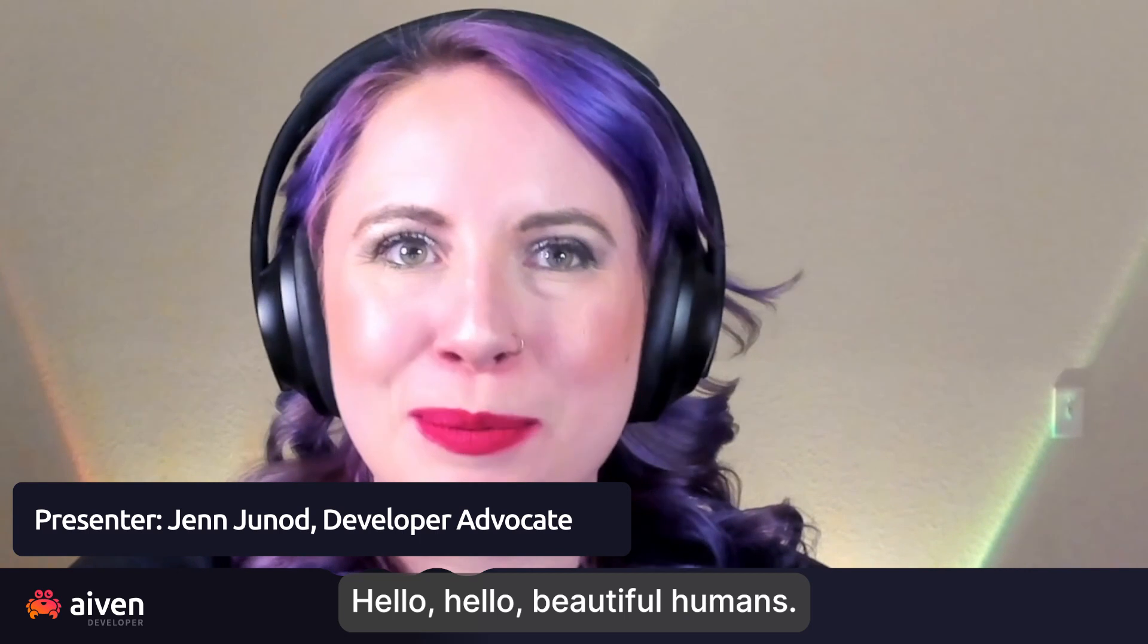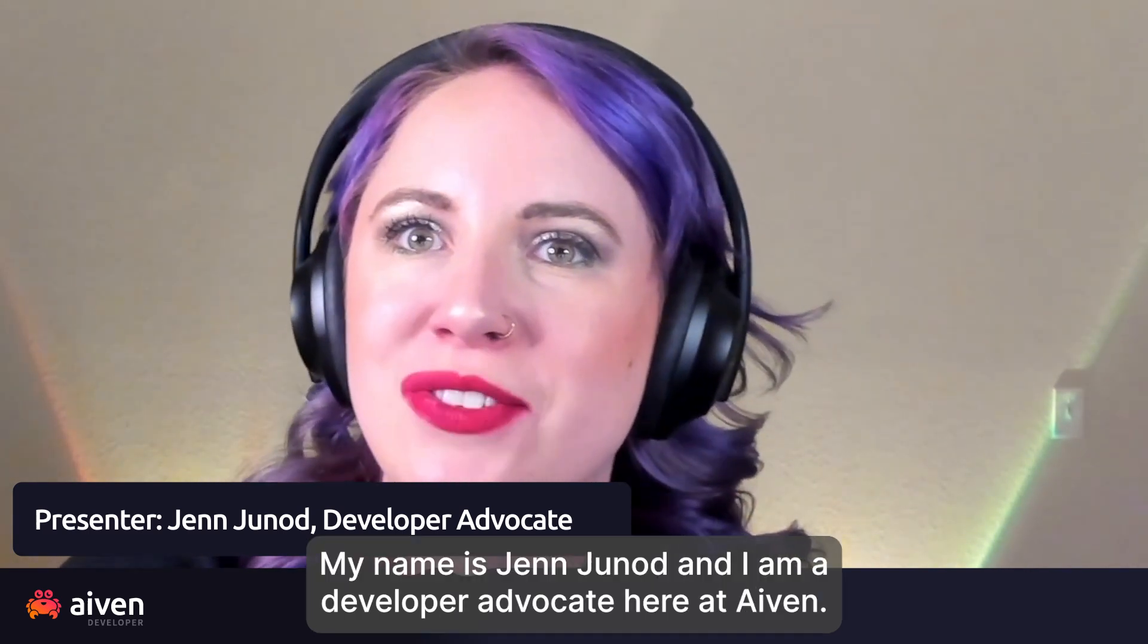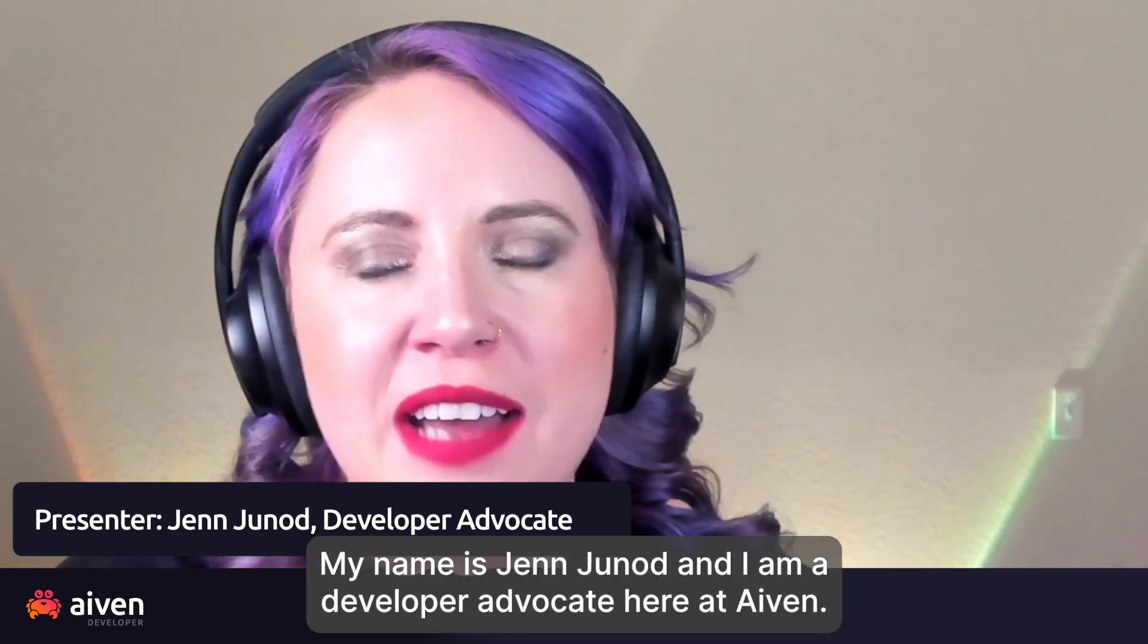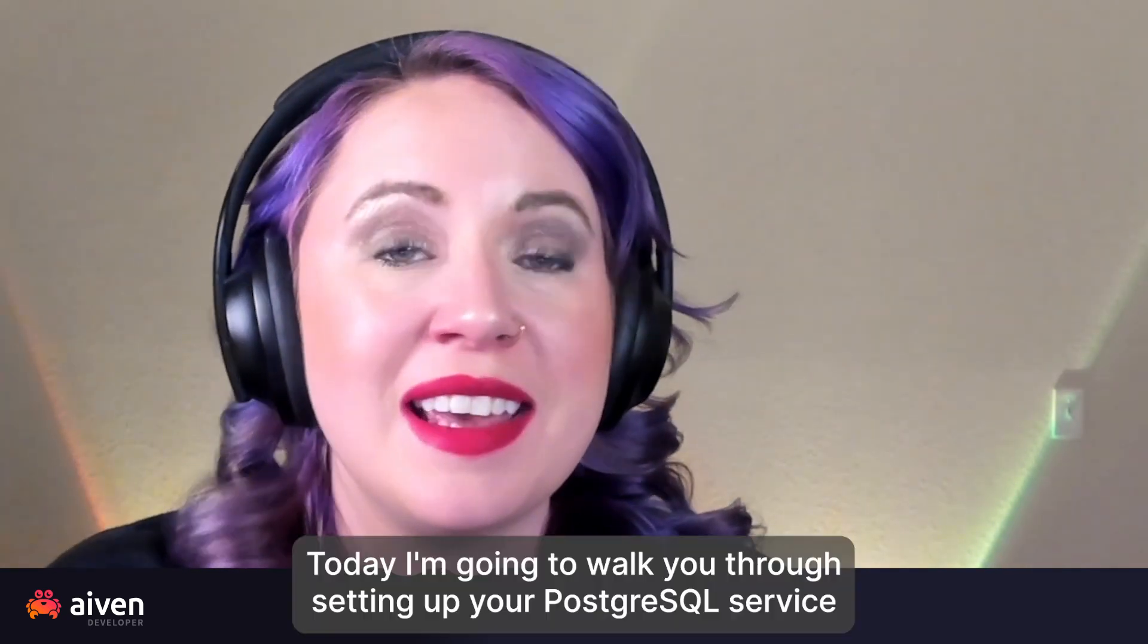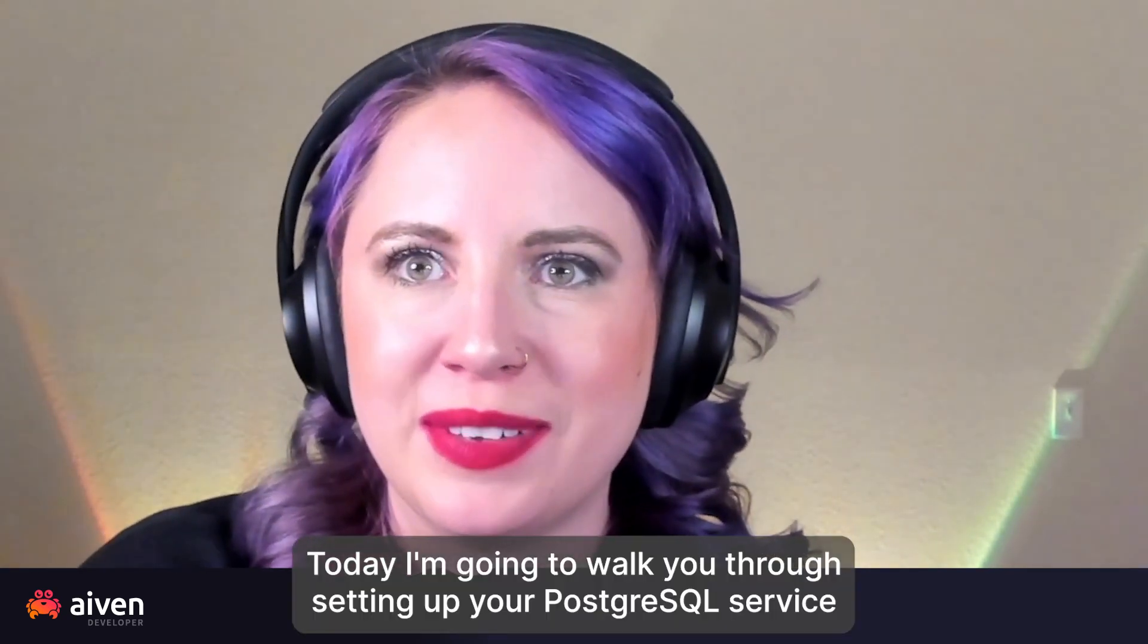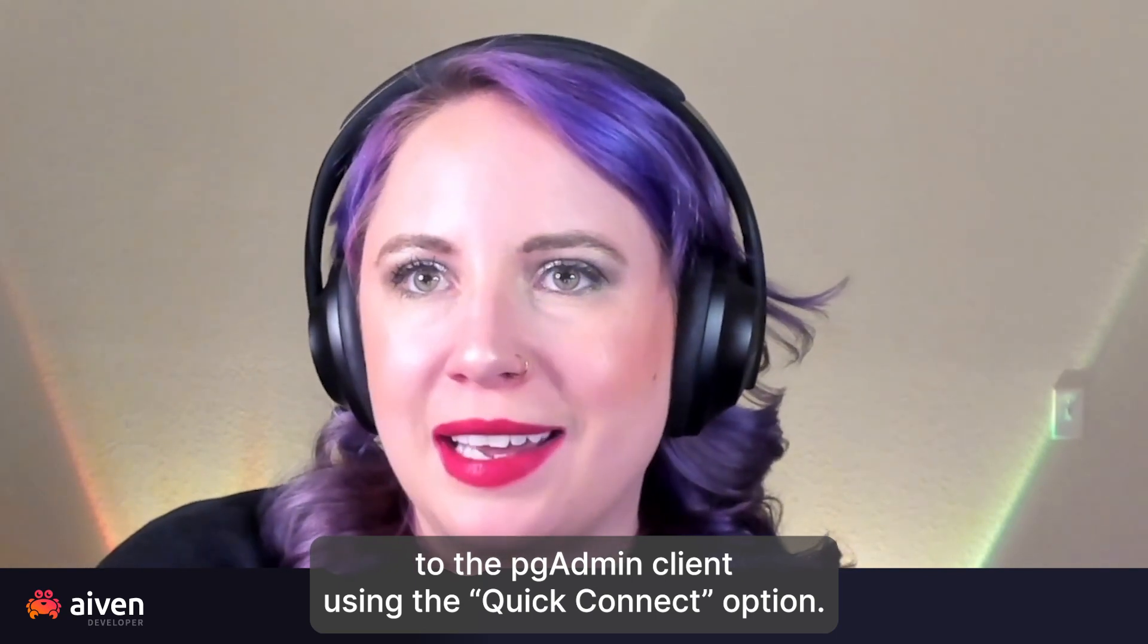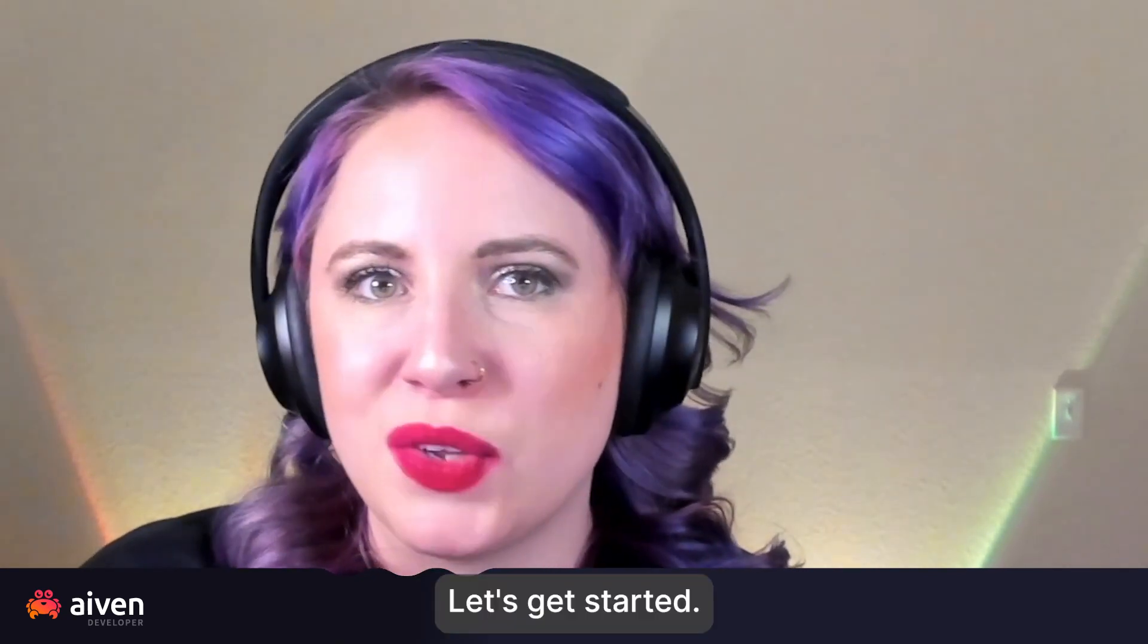Hello, hello beautiful humans. My name is Jen Jnod and I am a developer advocate here at Aiven. Today I'm going to walk you through setting up your Postgres service to the pgAdmin client using the quick connect option. Let's get started.